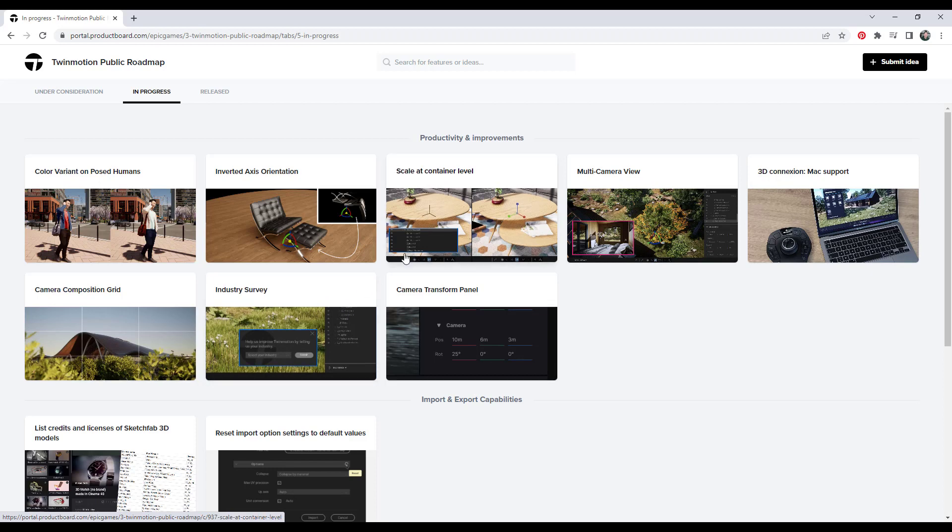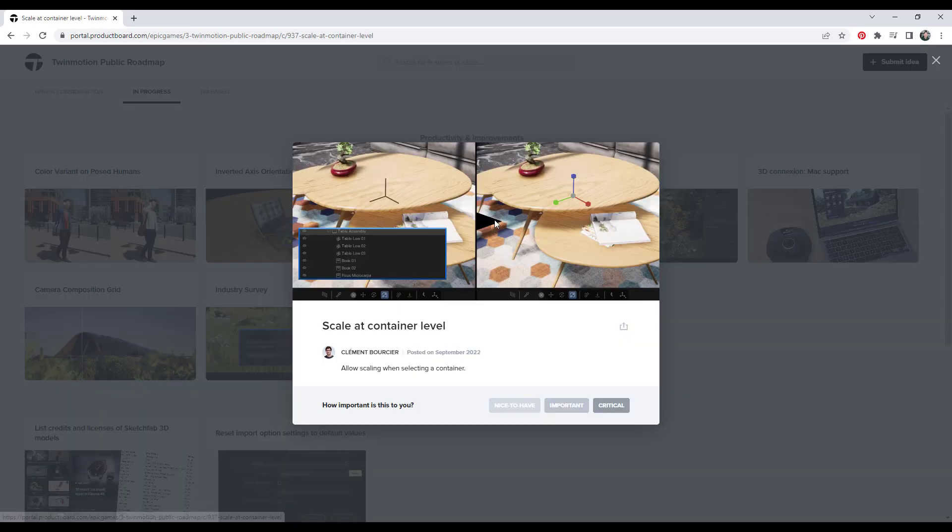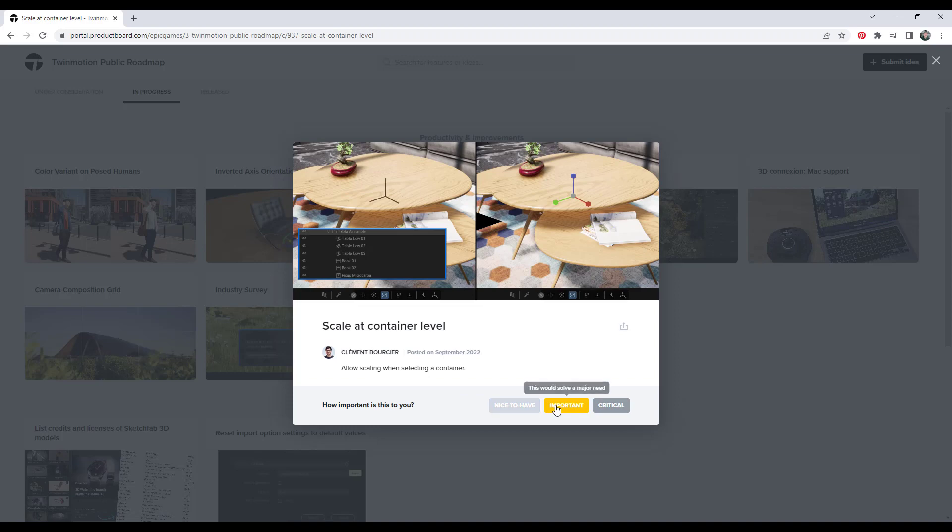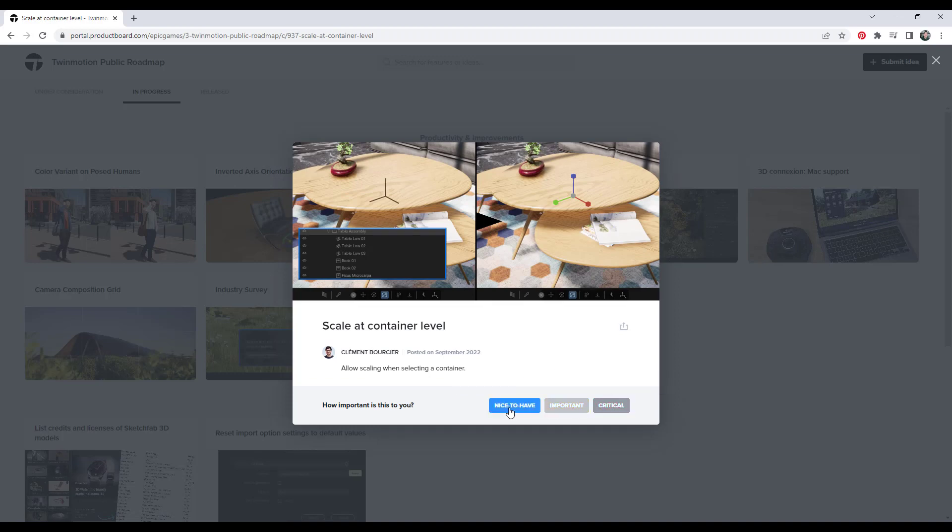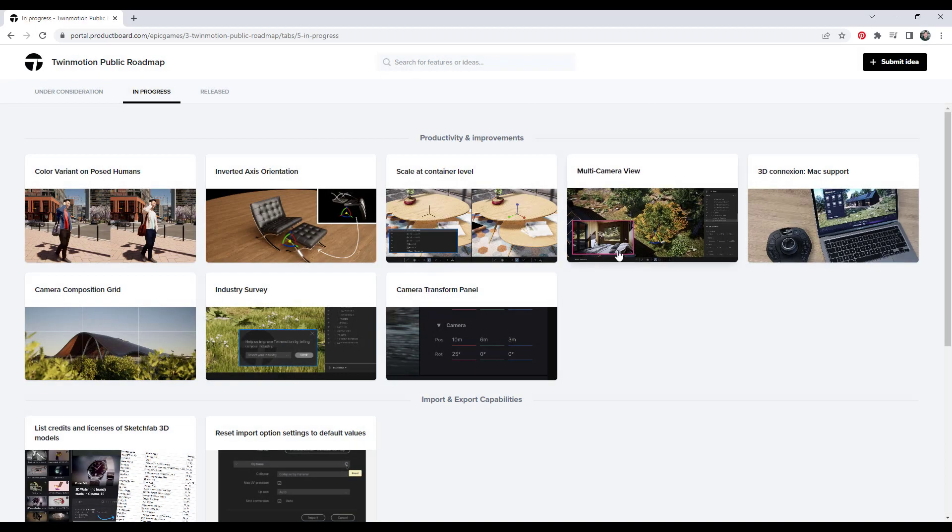Now, what else is super valuable on this is we can actually vote on these and you should be doing this if you use Twinmotion, by the way. You can click on each one of these and you can note how important a feature is to you. So you can click on nice to have, important, or critical, and then you can also leave feedback.